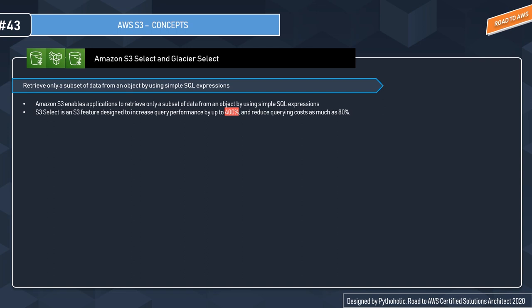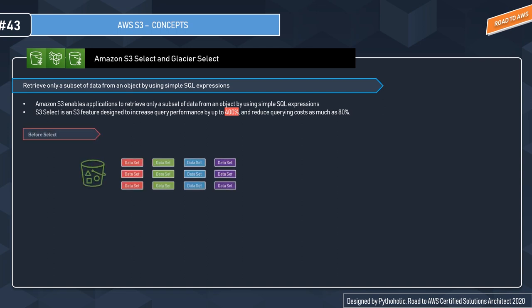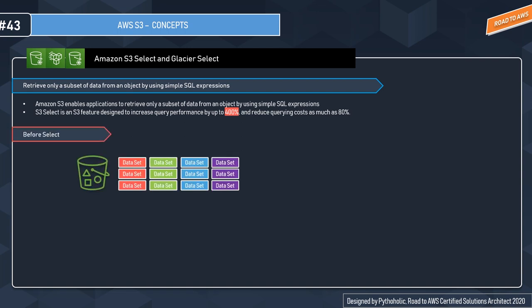By using S3 Select, it enables applications to retrieve only a subset of data from an object by using simple SQL expressions, and in turn helps you retrieve only the data needed for your application.